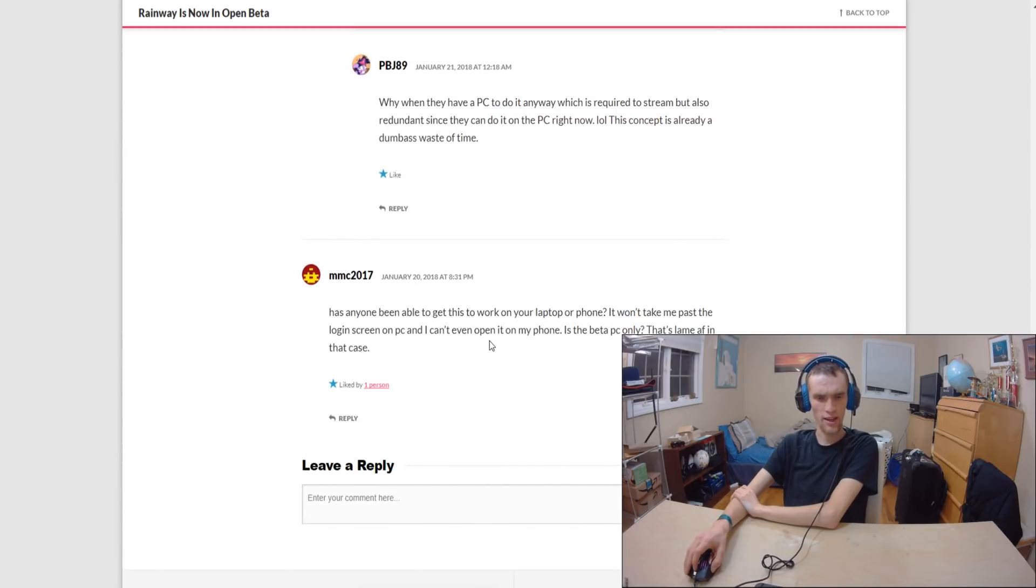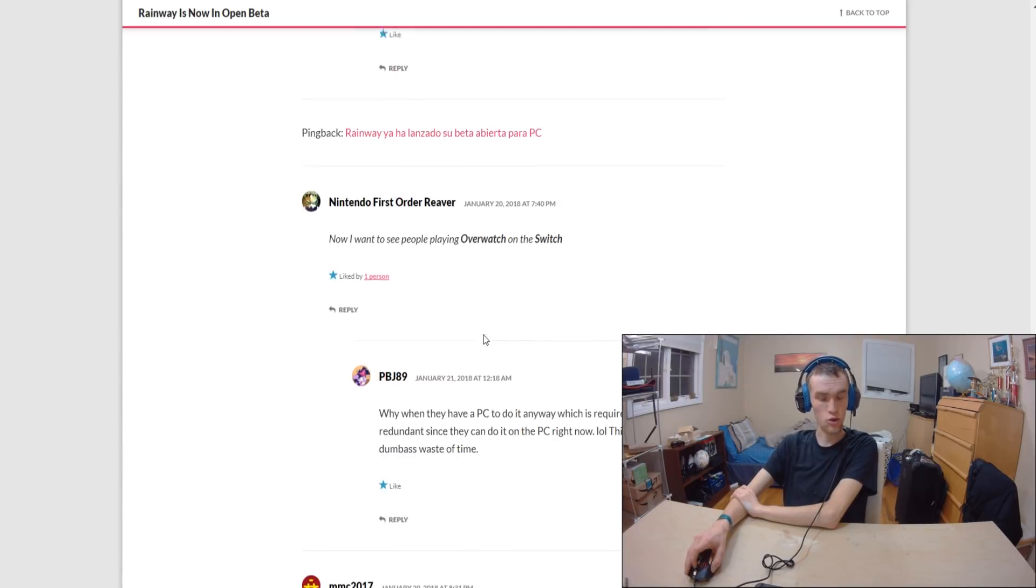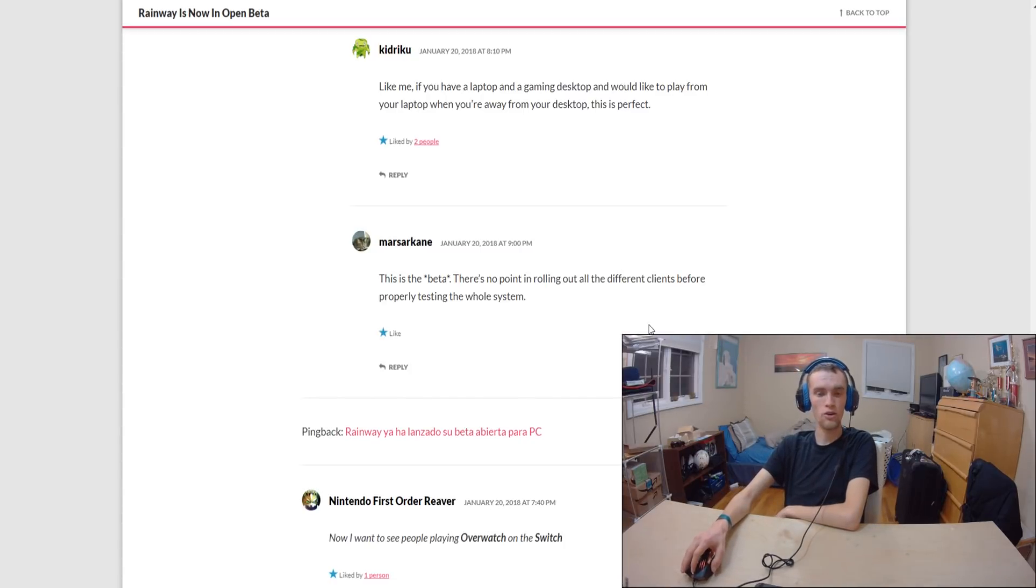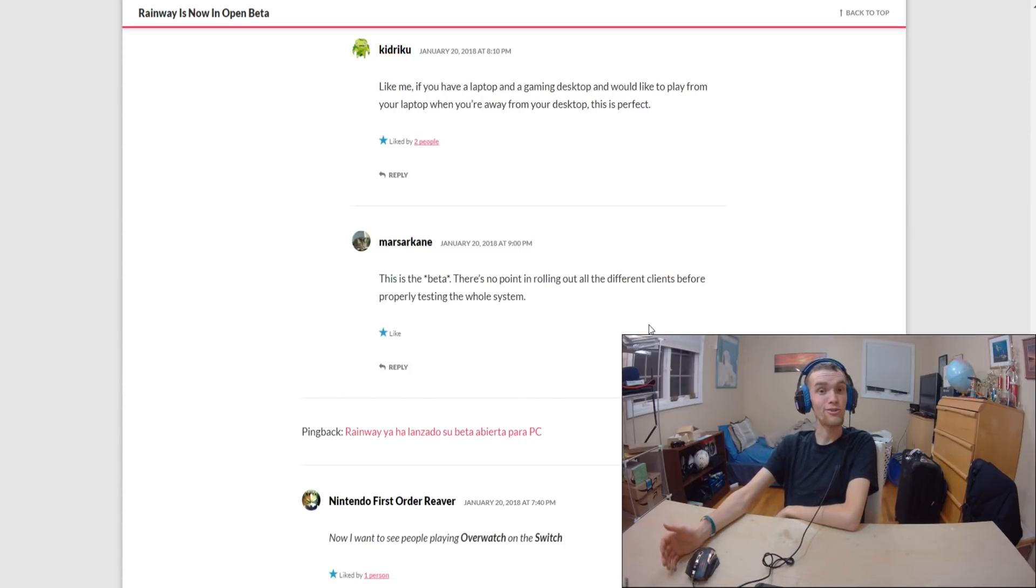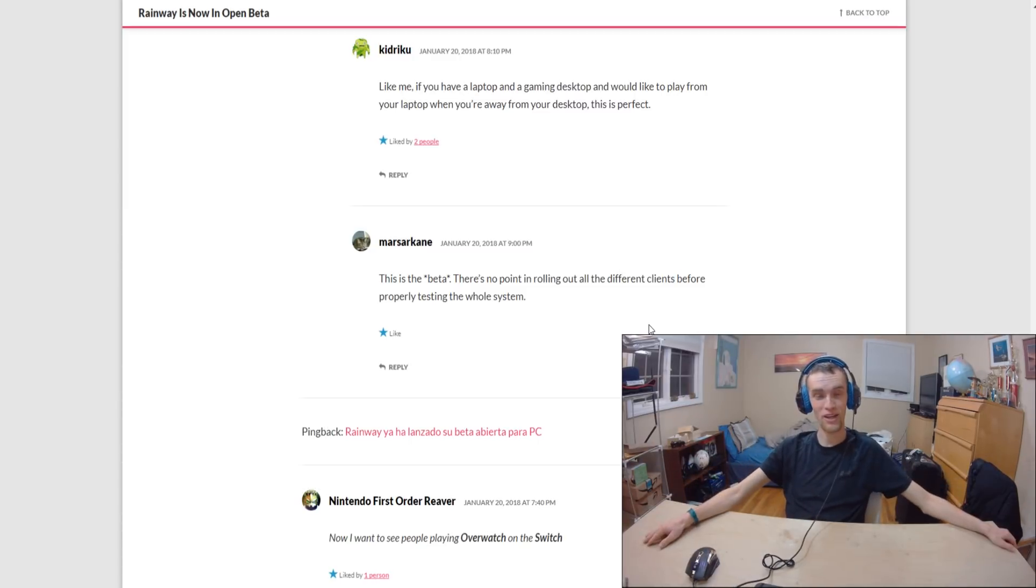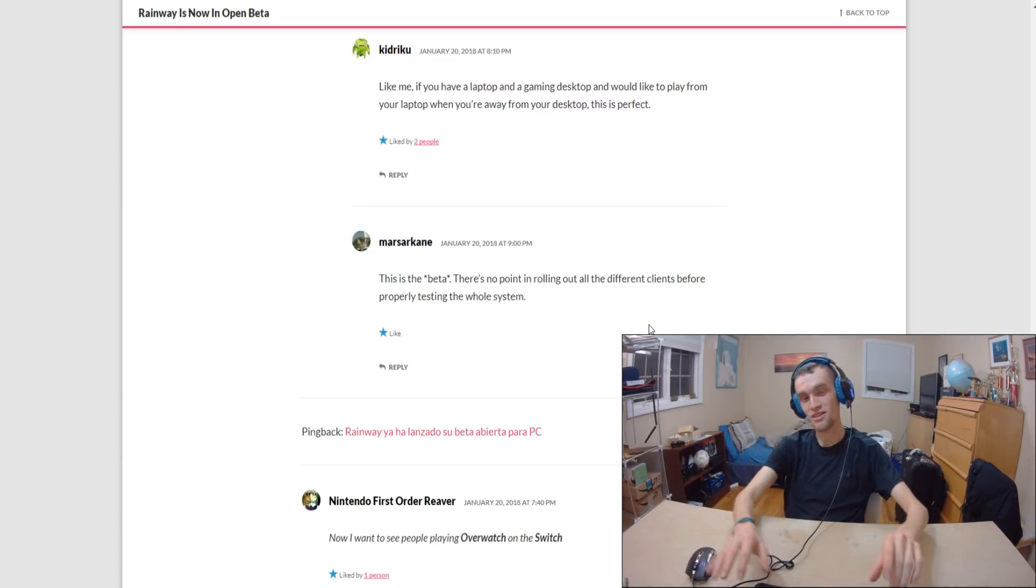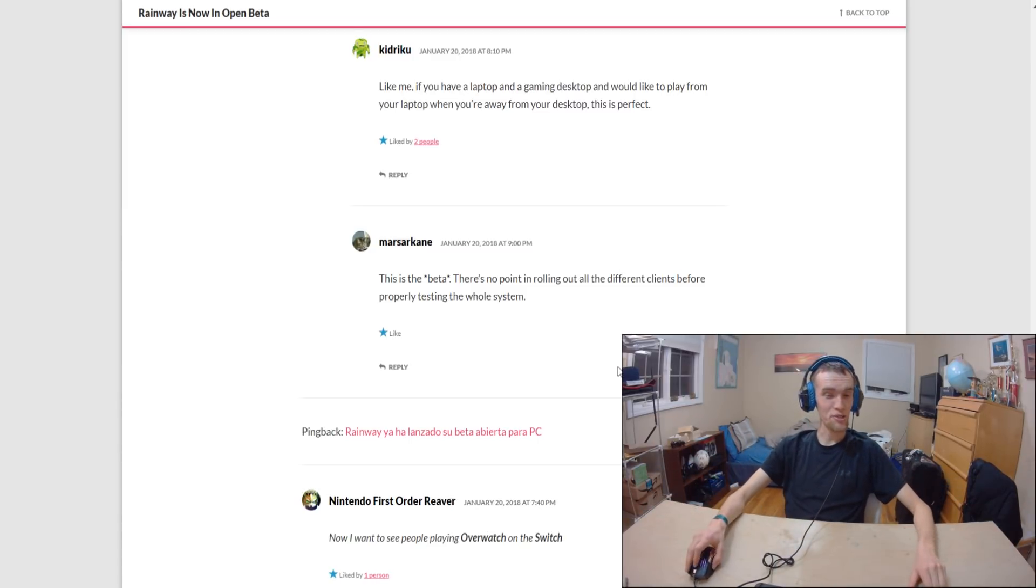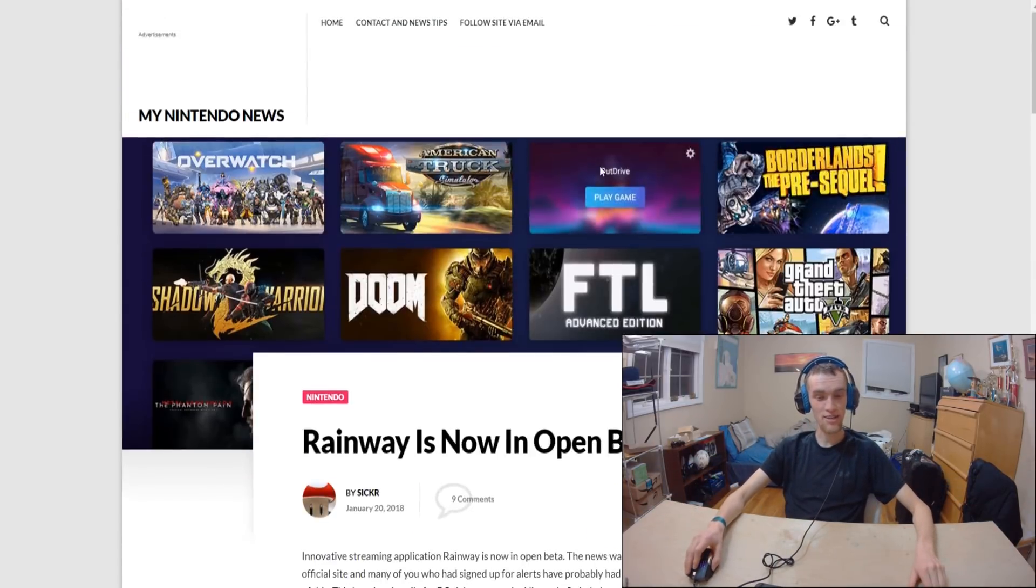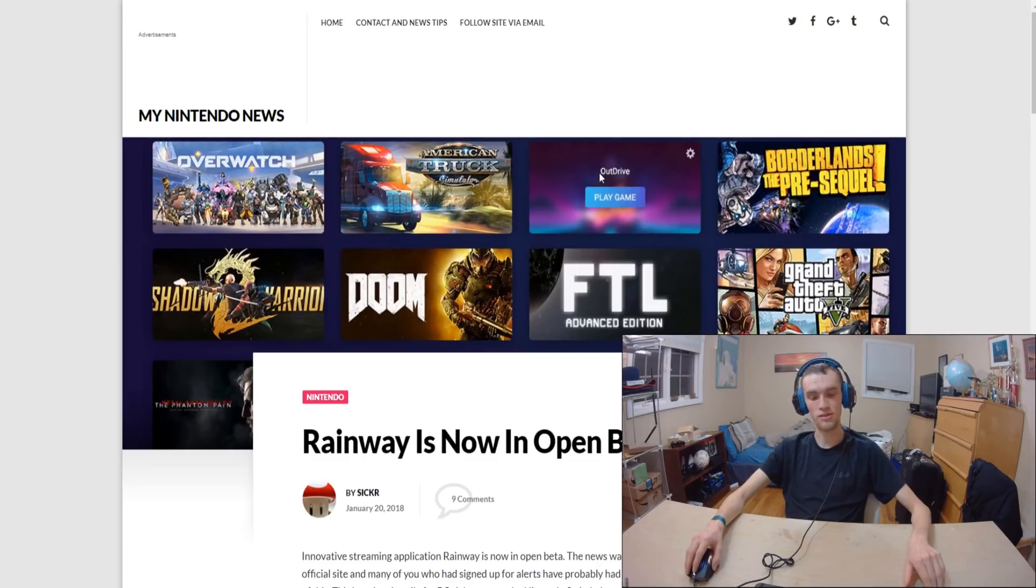This person can't even get this thing to work, so there definitely appears to be some work to be done. Although it's not ready to be used by the mainstream public, it's still in beta. But I'm actually really excited about this project and I would be even more excited if it came for Nintendo Switch.